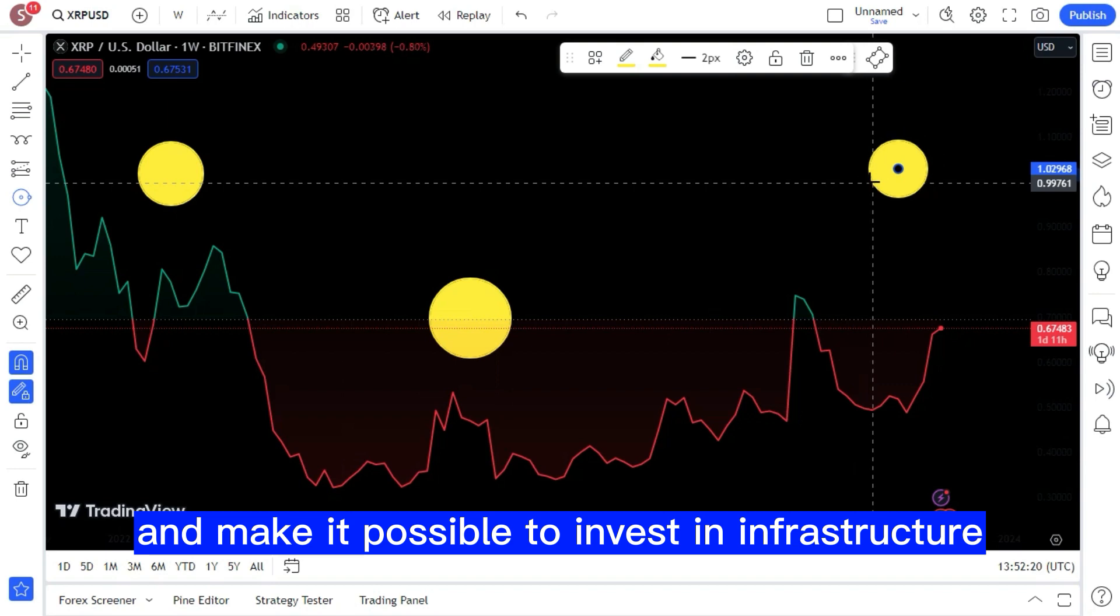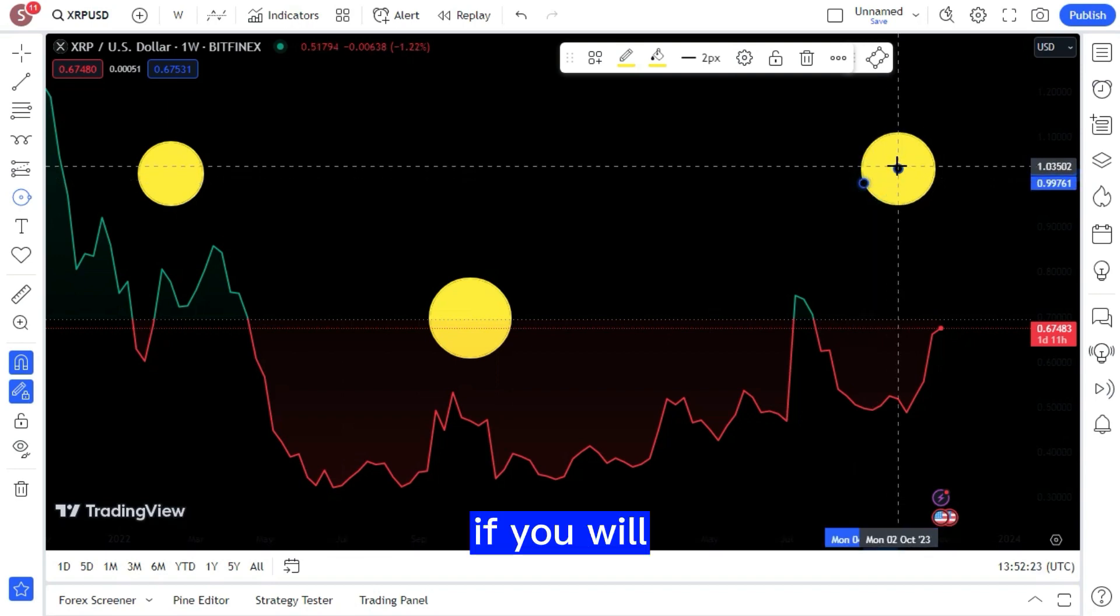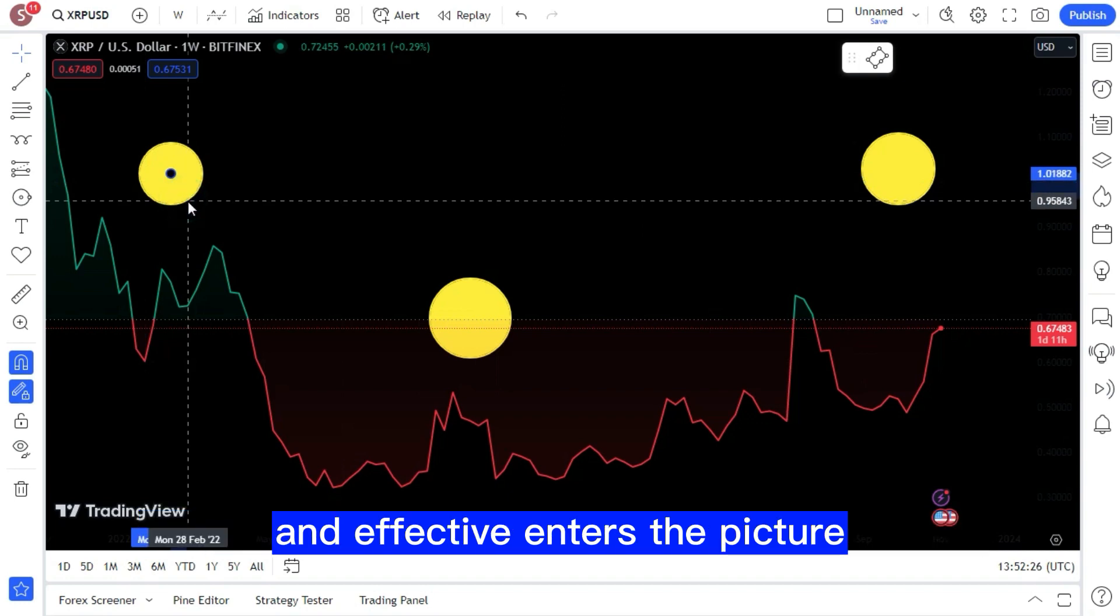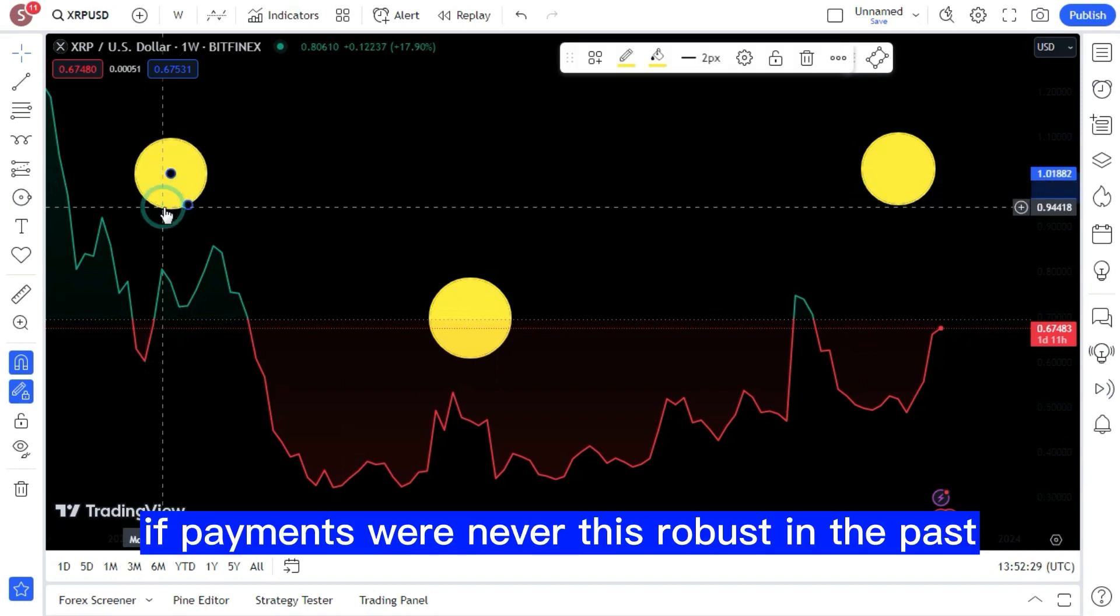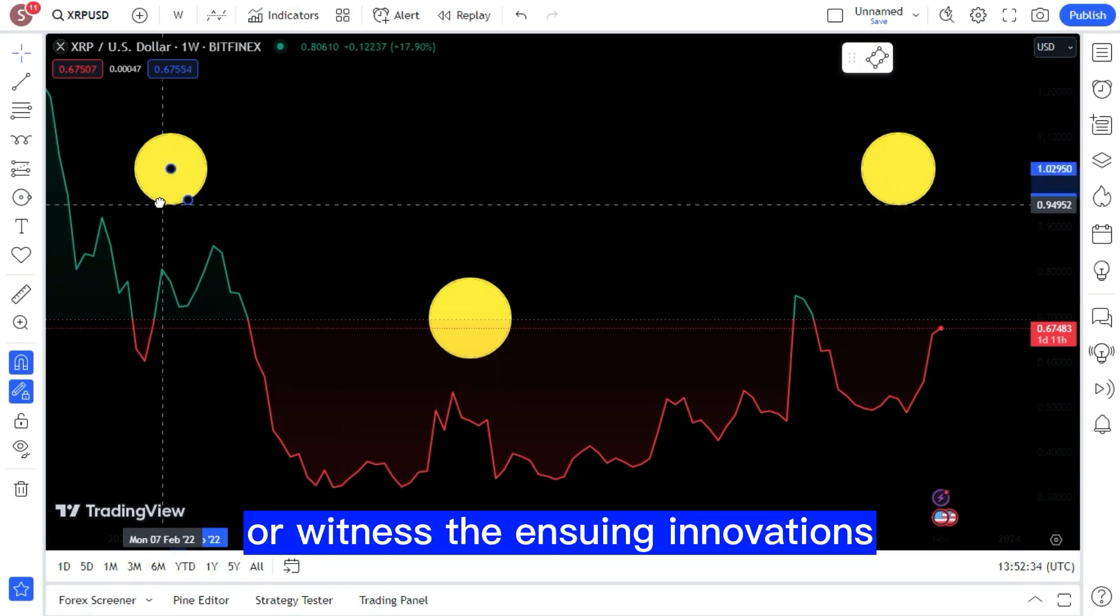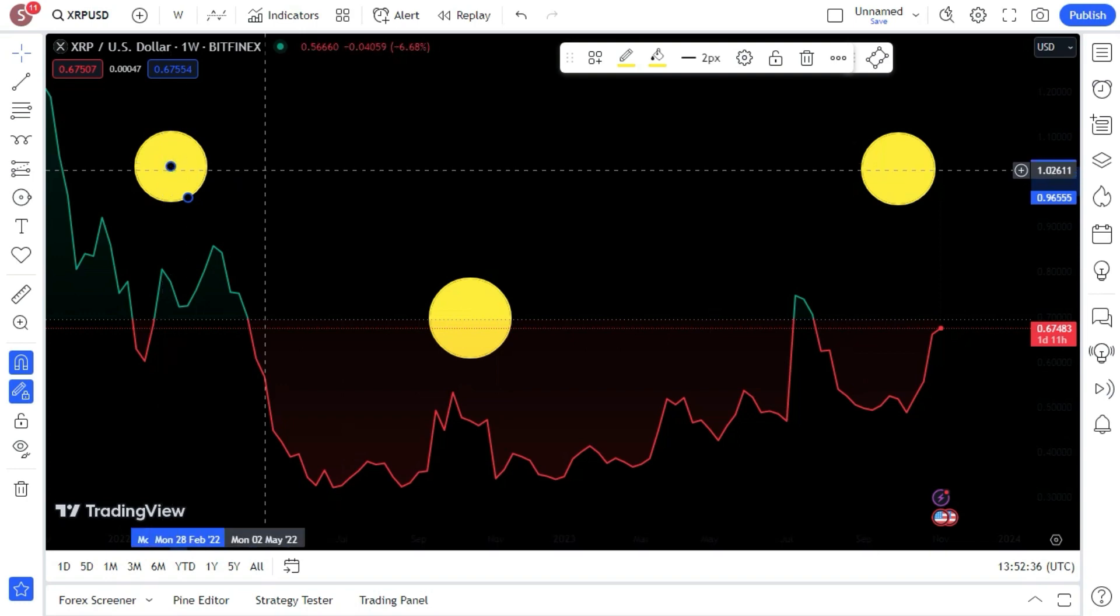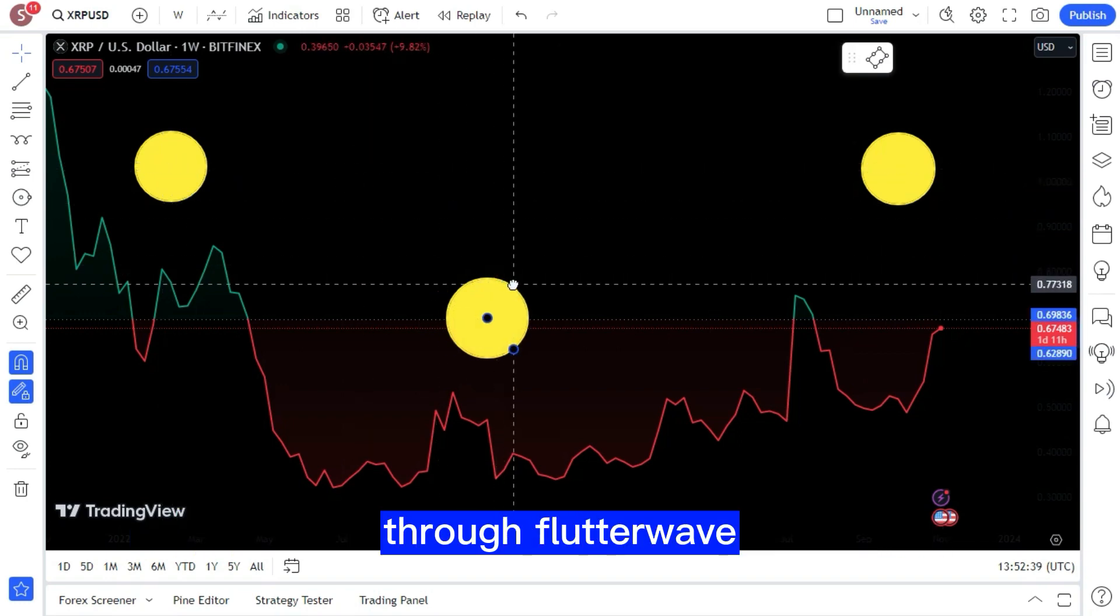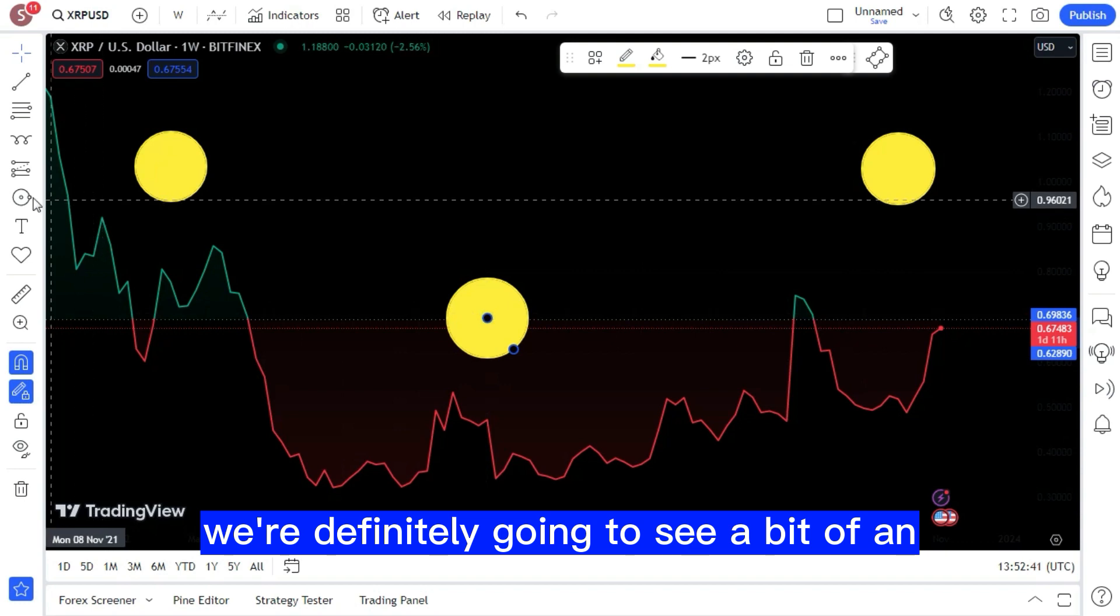In the long run, this will help stabilize exchange rates, which would enhance economic growth and make it possible to invest in infrastructure. These are the side effects that occur whenever something more efficient and effective enters the picture, and now because of Ripple Net technology through Flutter Wave, we're definitely going to see a bit of an economic burst over there in Malawi.